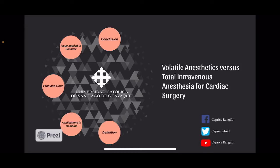Hi, my name is Caprice Lengifo, and I'm going to talk about volatile anesthetics versus total intravenous anesthesia for cardiac surgery.